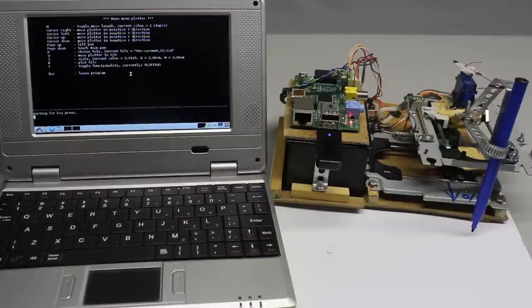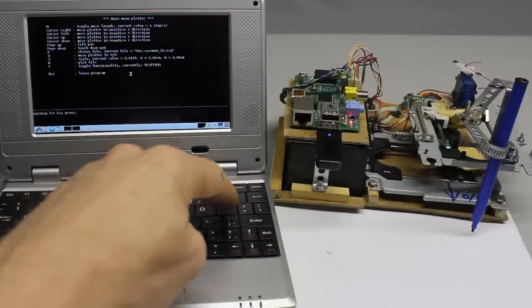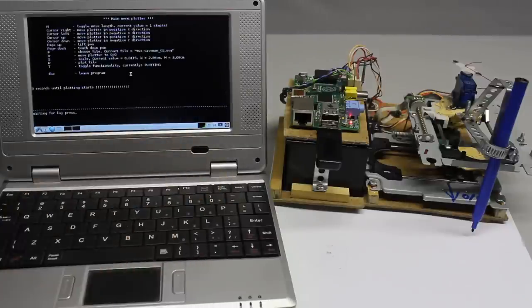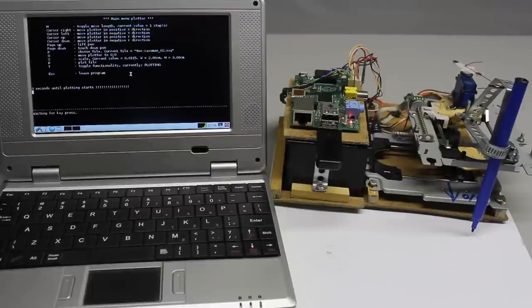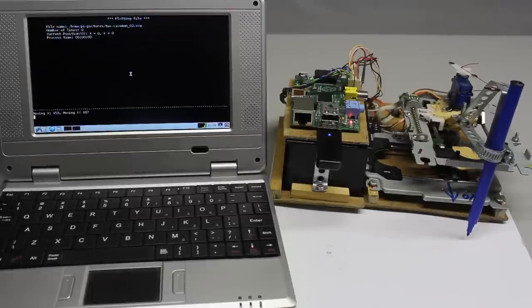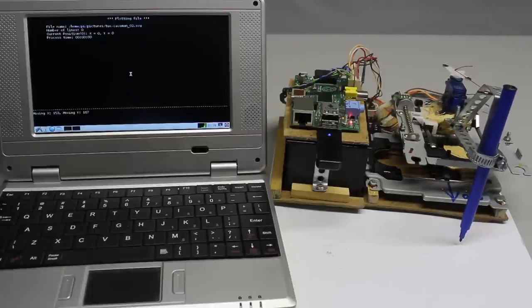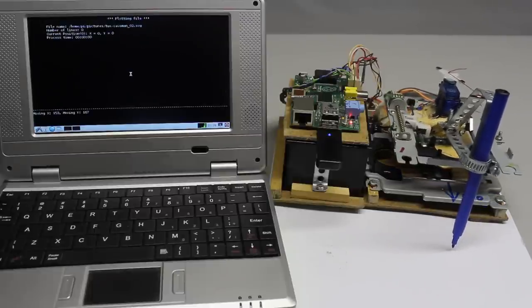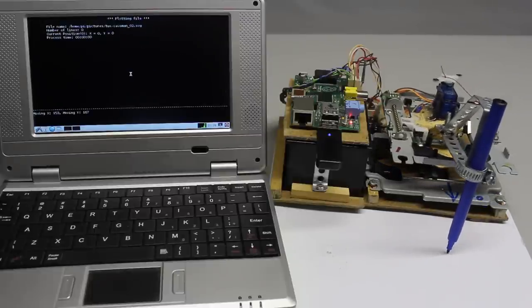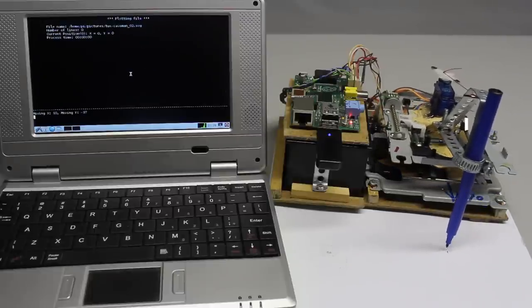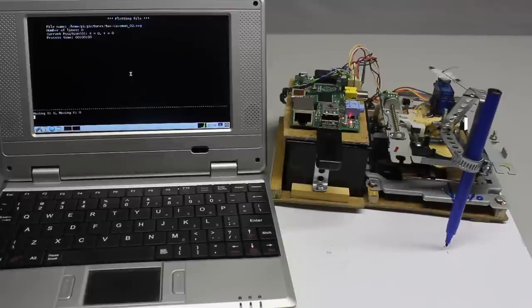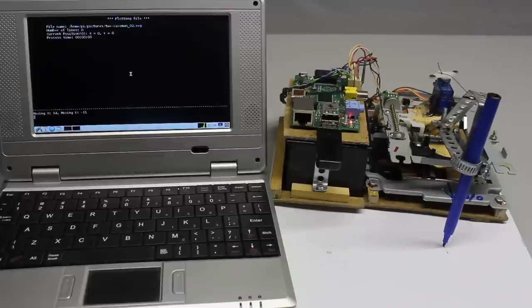The Raspberry Pi has a wireless LAN stick and the plotter is controlled by a laptop through a secure shell session. Nonetheless, you can also connect a keyboard, mouse and display to control the plotter directly.